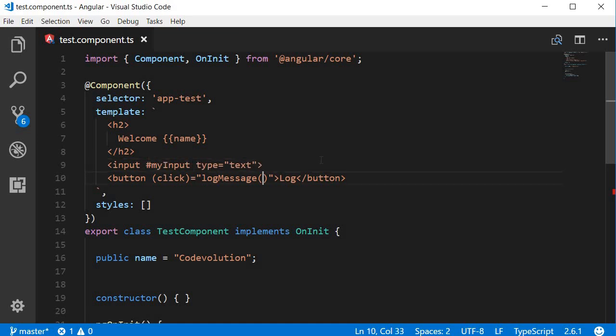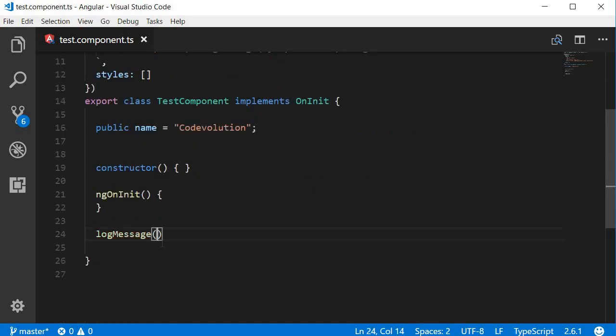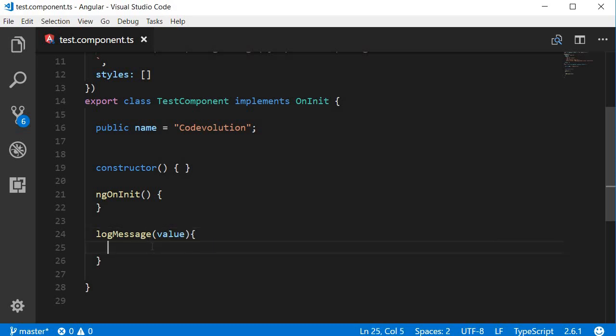Now in the log message method add a parameter my input dot value, and then in the method definition we pass in this value as a parameter and then log that value to the console. So log message, a parameter value, and then console dot log value.